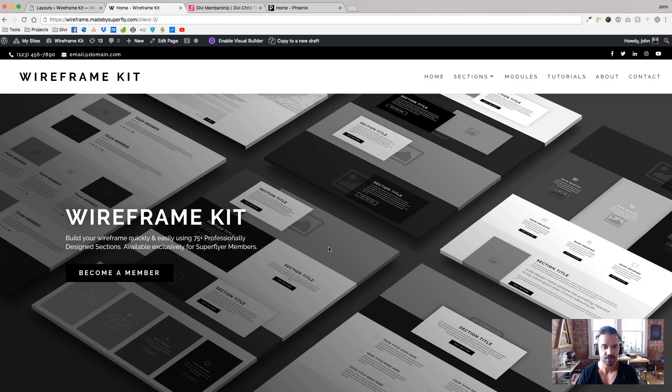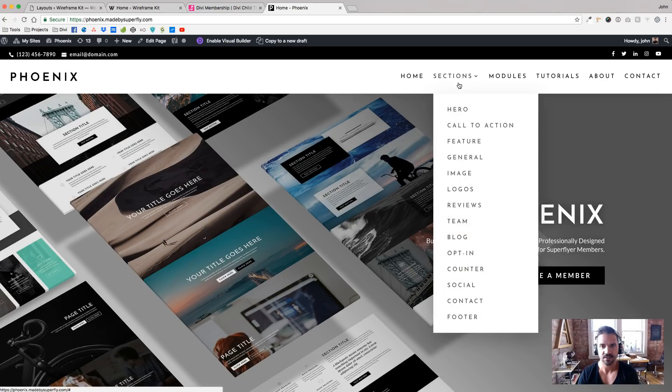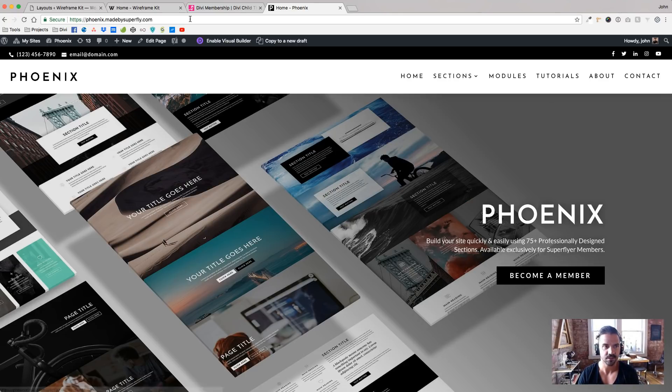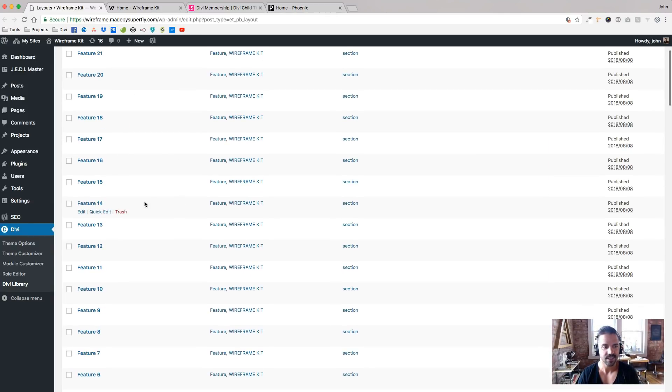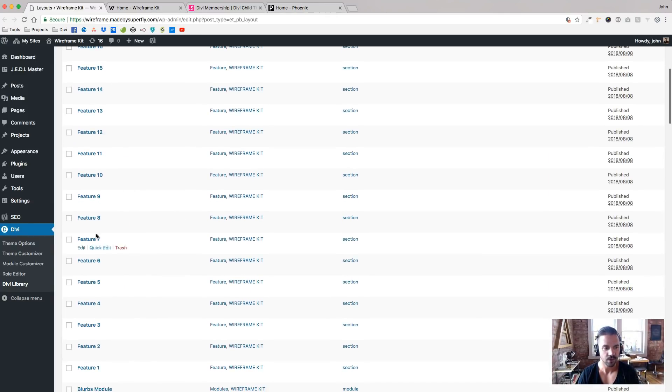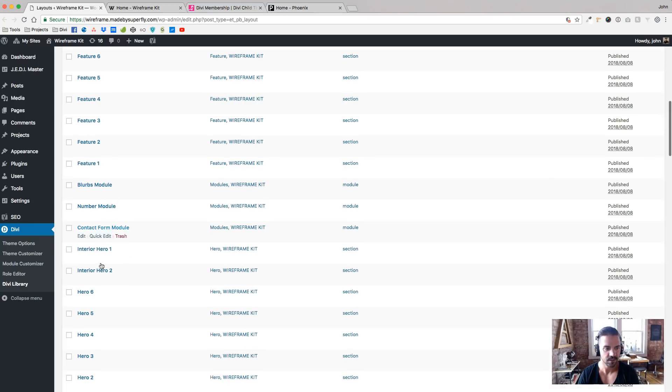So I'll be making those wireframes of his homepage and his other key page, key landing pages with the wireframe kit. And once he approves those, I'll, when I go to build the site, the sections I'll install Phoenix and all these sections will already be set up for me.